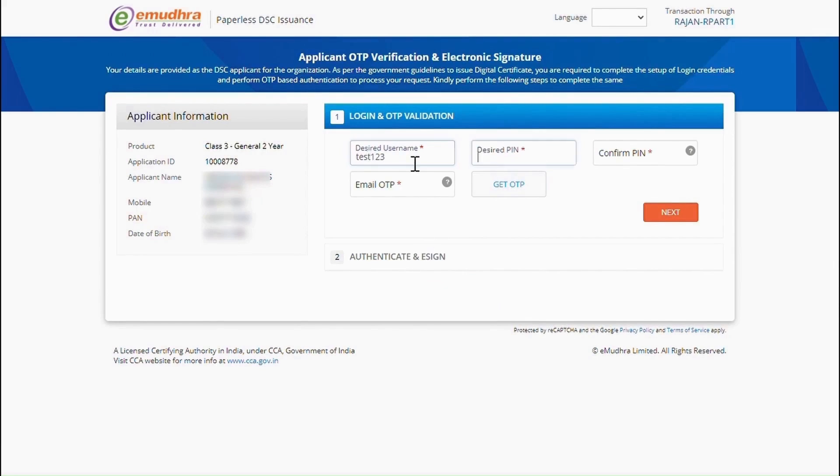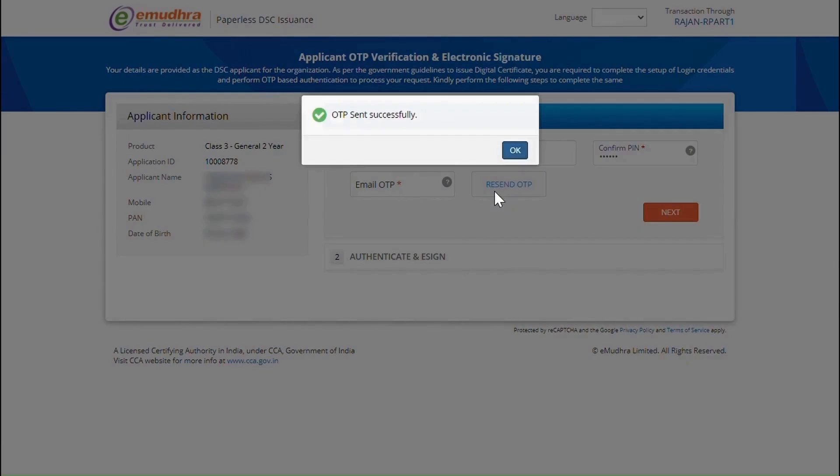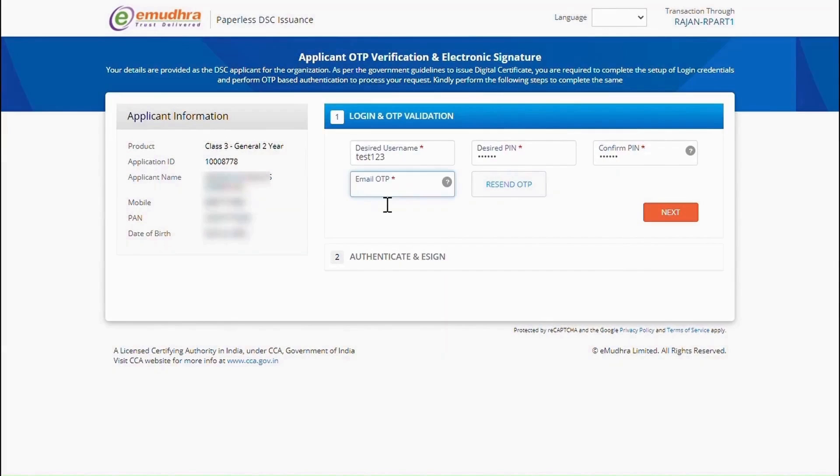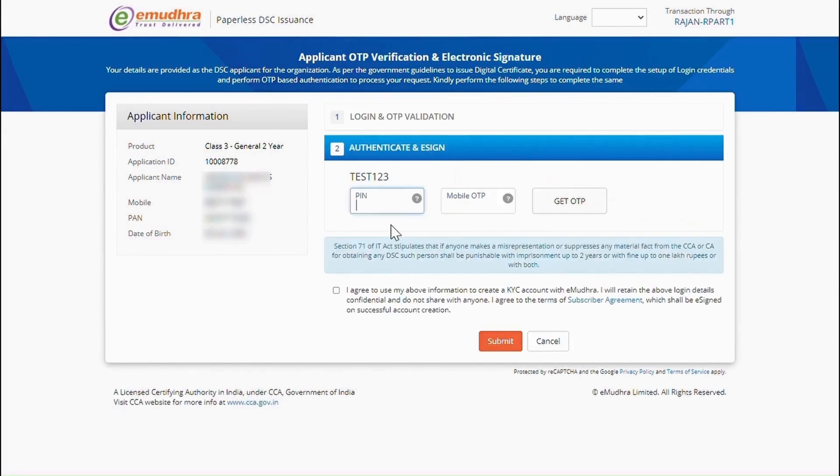In this page, create the desired username and 6-digit PIN of your choice and click on Get OTP. Enter the OTP which you have received on your email ID and click on Next to Continue.